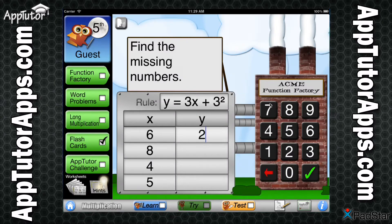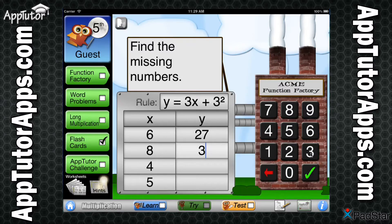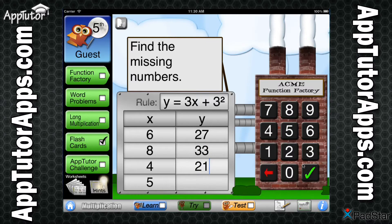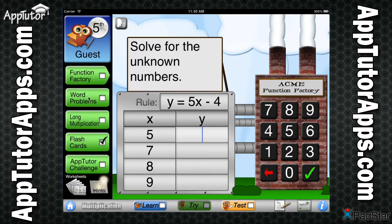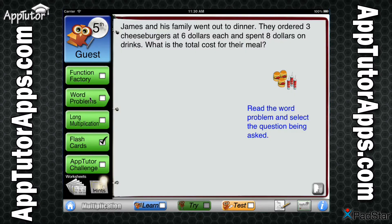The Function Factory exercises a variety of multiplication skills through the use of input-output tables. Students are challenged by questions pertaining to the rules and properties of multiplication. Completing 10 tables earns a checkmark.